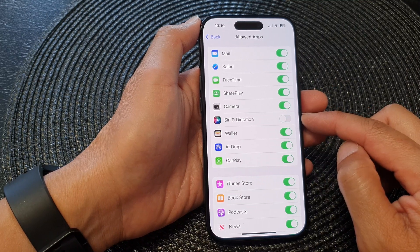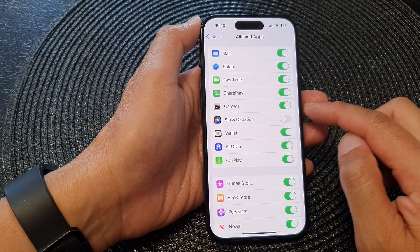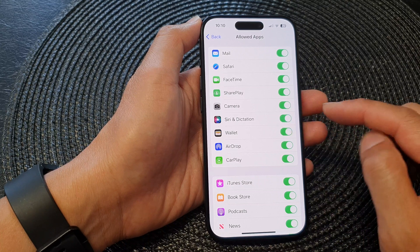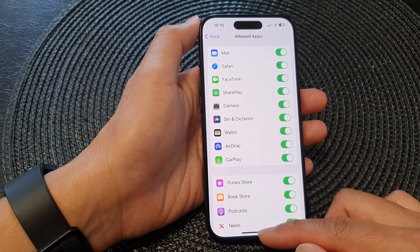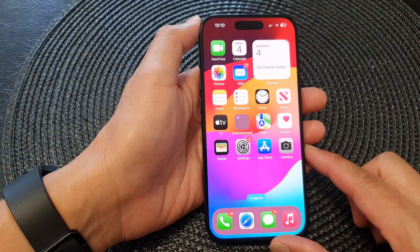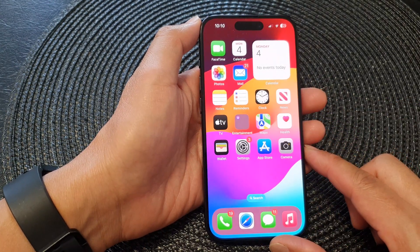If you turn this off, you will not be able to use dictation to input your text. And that's it, finally you can swipe up to return back to the home screen.